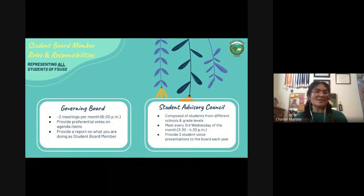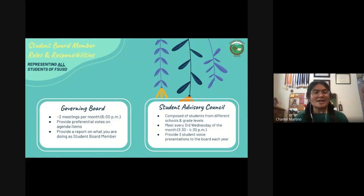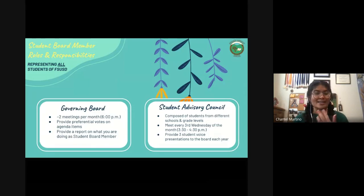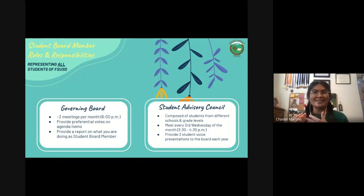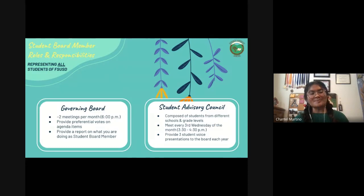Maybe a lot of you are asking, what does a student board member do? What are their roles, their responsibilities? Well, a student board member represents all students of FSUSD — elementary, middle, and high school. You're speaking on behalf of the entire over 20,000 students within the district. Your main role as student board member is two things.